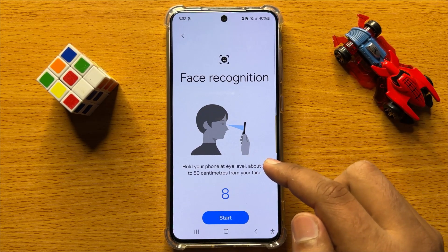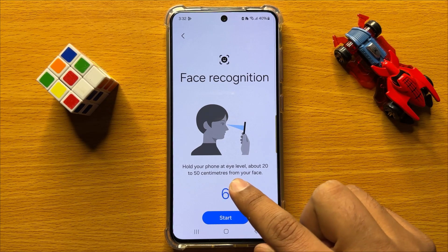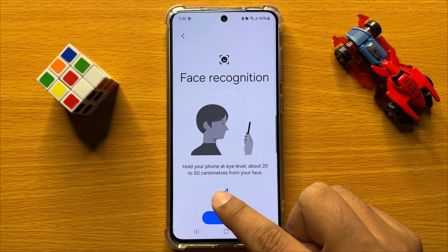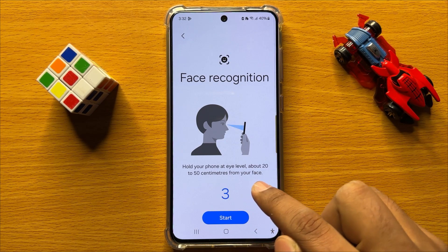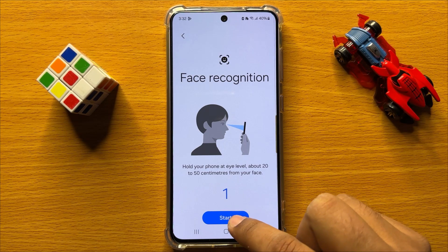Now here, hold your phone at eye level about 20 to 50 cm from your face and click on Start.